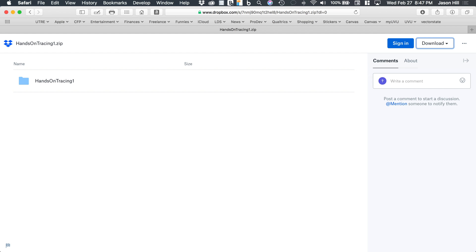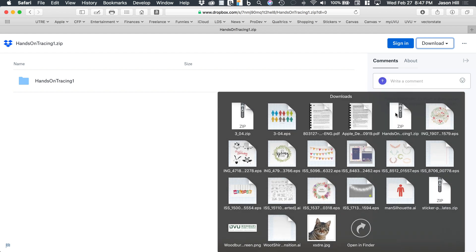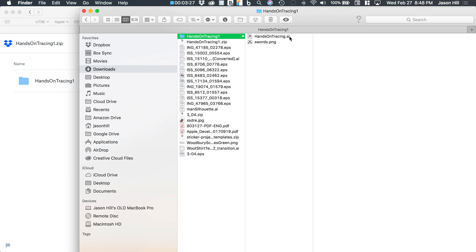The folder just downloaded to my Downloads folder — it's called 'Hands-on Tracing 1.' Inside you'll see two files: swords.png and hands-on-tracing.ai. Leave the swords.png in that folder because the AI file is referencing it. Just double-click the hands-on-tracing.ai file to open Illustrator and get started.